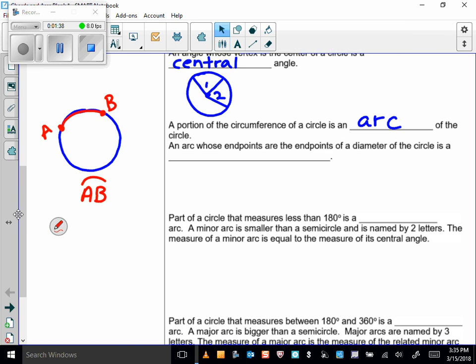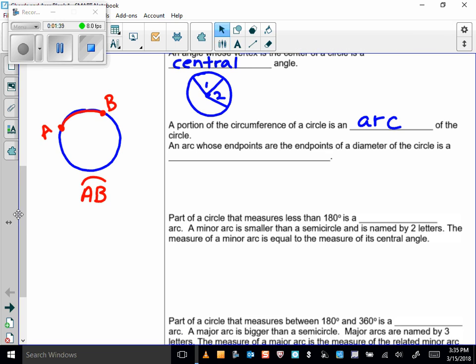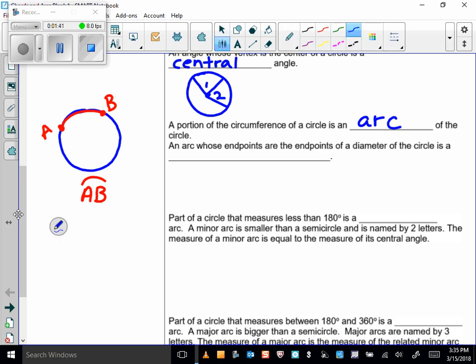The symbology we use to talk about arc AB would be A and B with a little arc over it. An arc whose endpoints are the endpoints of a diameter of the circle is called a semicircle.